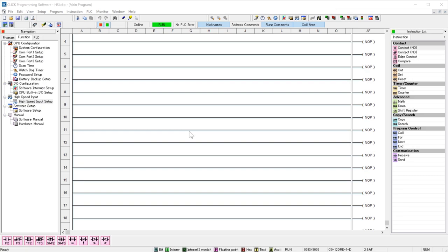To start to set up the high speed input, select the function tab in the navigation pane. Select here on high speed input setup.